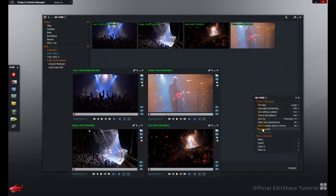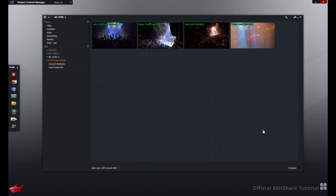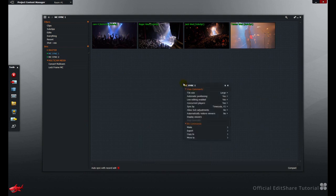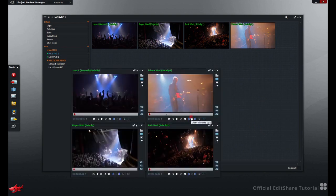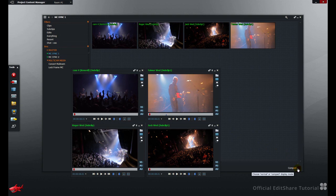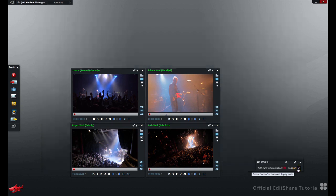You might want to have just the viewers open, and minimize the bin. Display the viewers, and go to the bottom right of the Multi-camera bin, and select Compact Mode. The bin's collapsed, but the viewers remain.